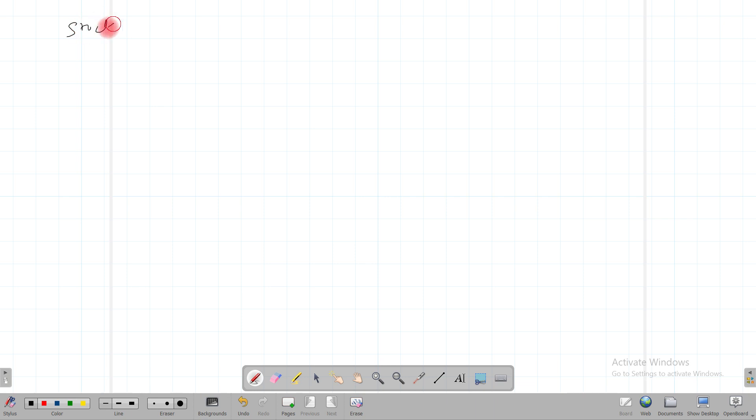Good morning friends. Welcome to my channel coding environment. In today's video we are going to solve a problem on stocks. This is a very famous problem given on LeetCode or HackerRank. What the problem states is that we have been given one array.